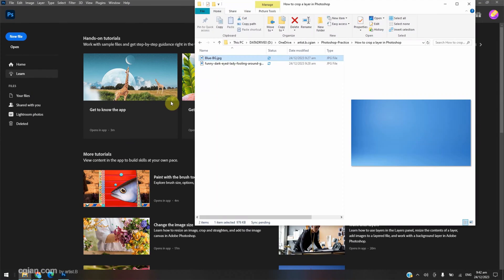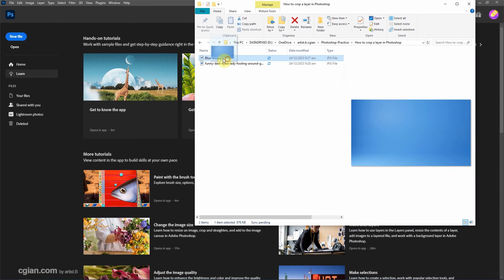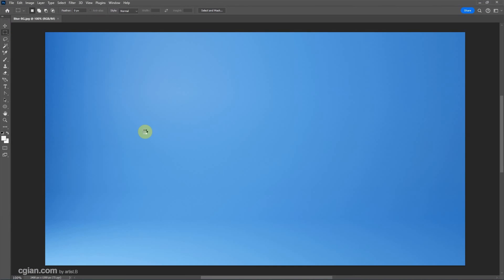I have a blue background layer. I click and drag into Photoshop to open this image.